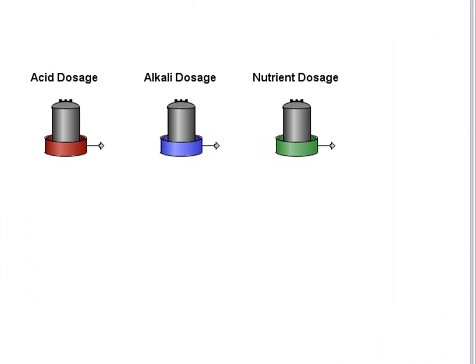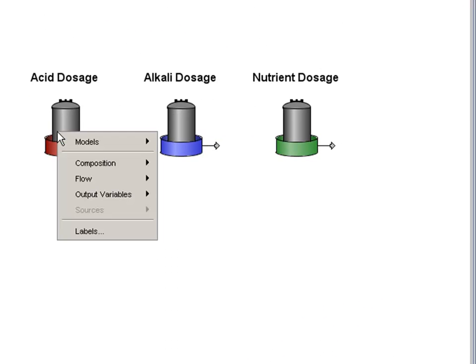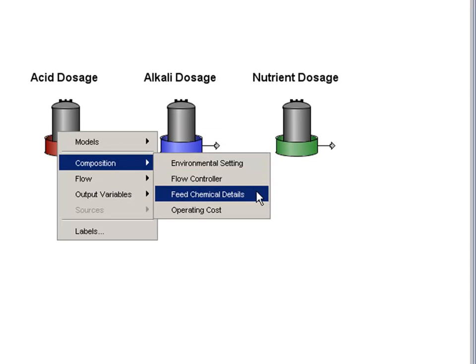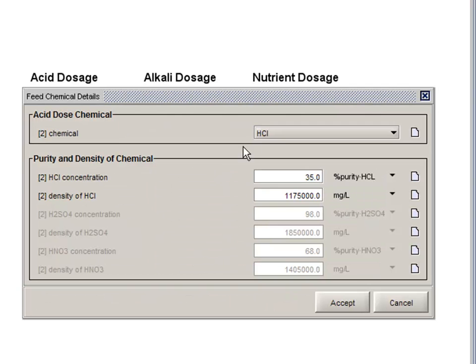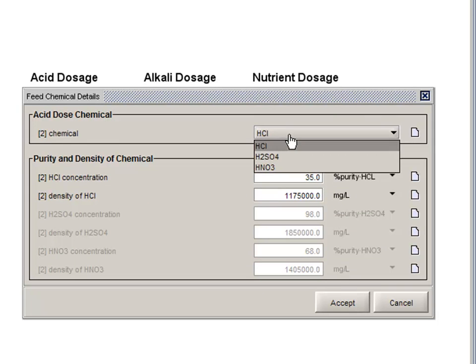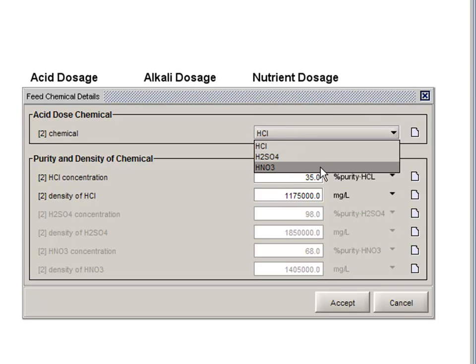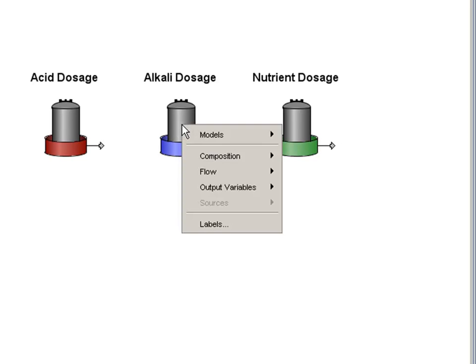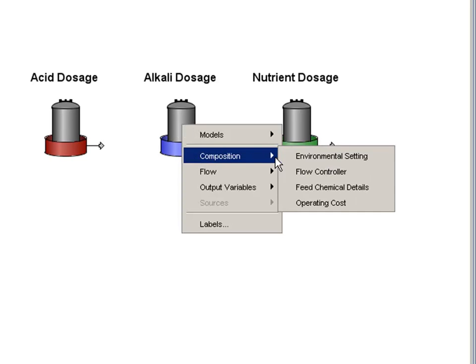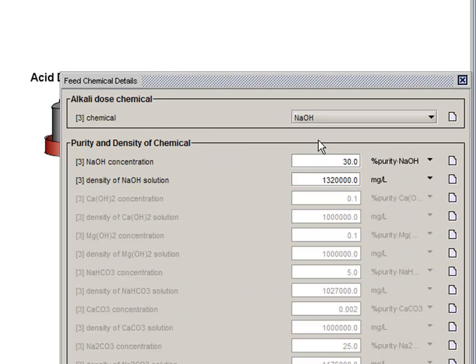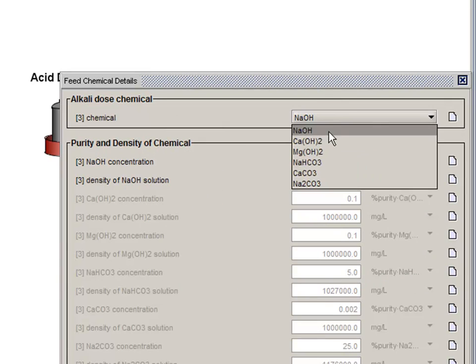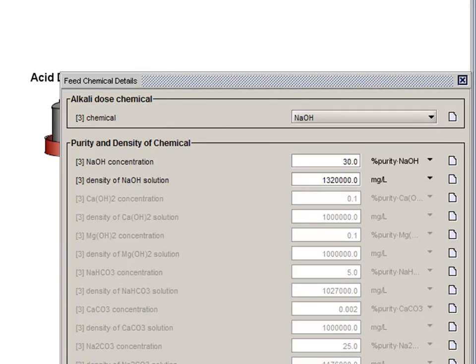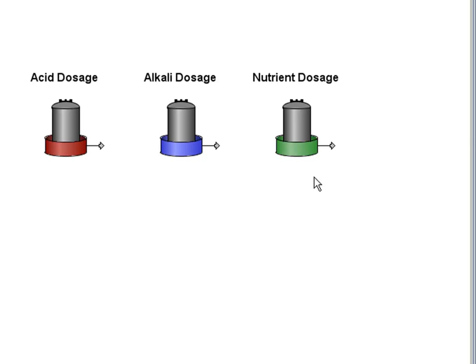We have added a few new unit process objects for specific tasks. There are three new chemical dosage objects available, acid dosage, alkali dosage, and a new nutrient dosage object available for pH and nutrient control in the Mantis2 library.